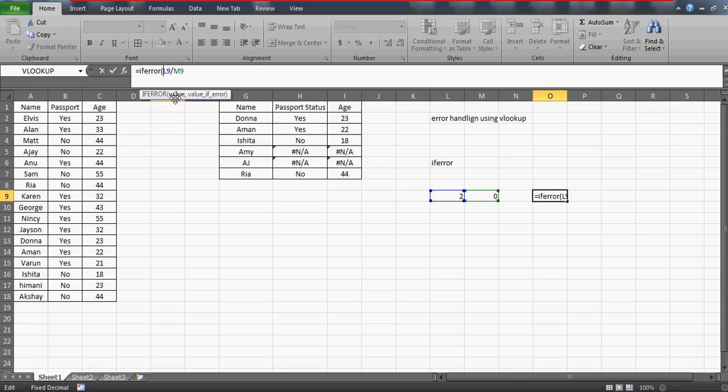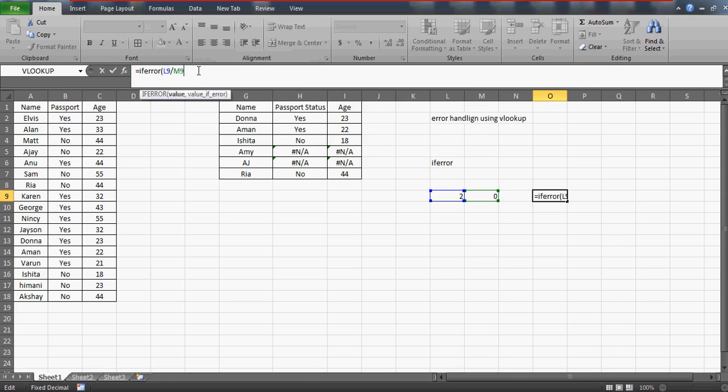What you can do is use this IFERROR. Watch this syntax—the parameters. It has two parameters: value and value if error. Value says that if the formula is going to evaluate properly and give you some results, then the value should come. Otherwise, in case if the value is not going to come—like in our case it is going to give us an error because we are dividing 2 by 0—then what should happen? We'll write this in the value if error.